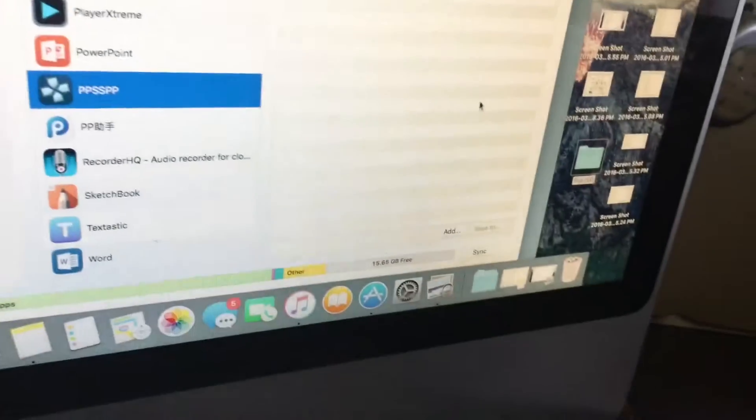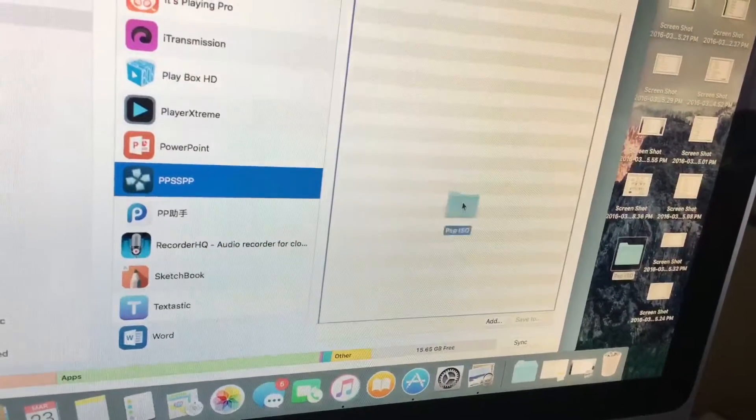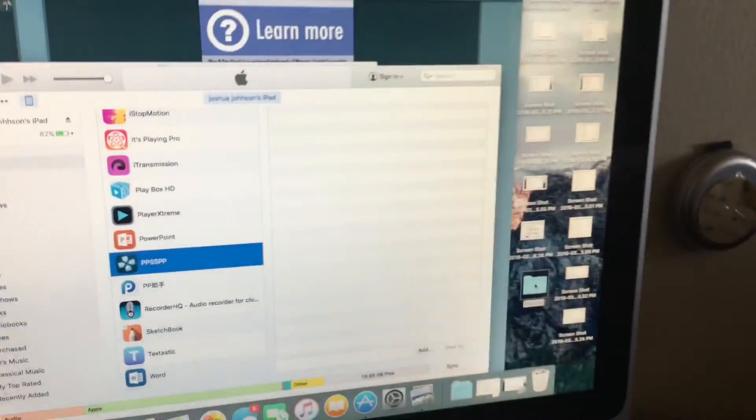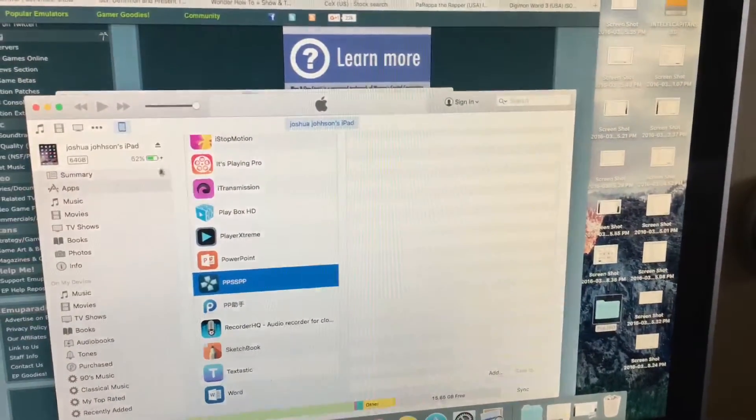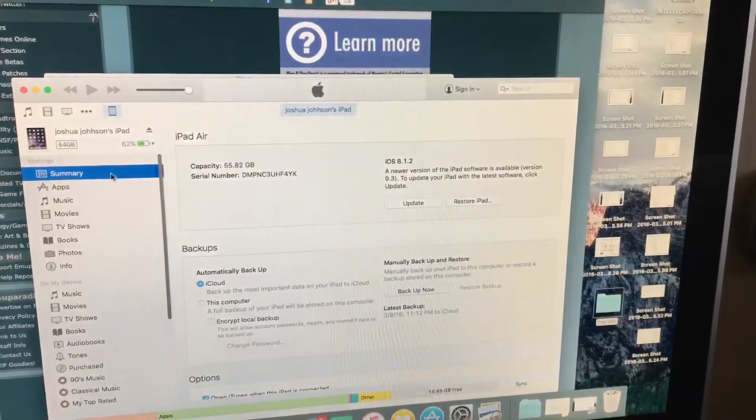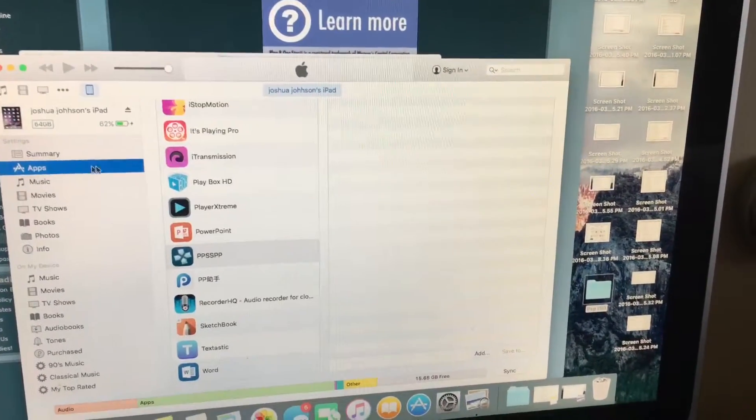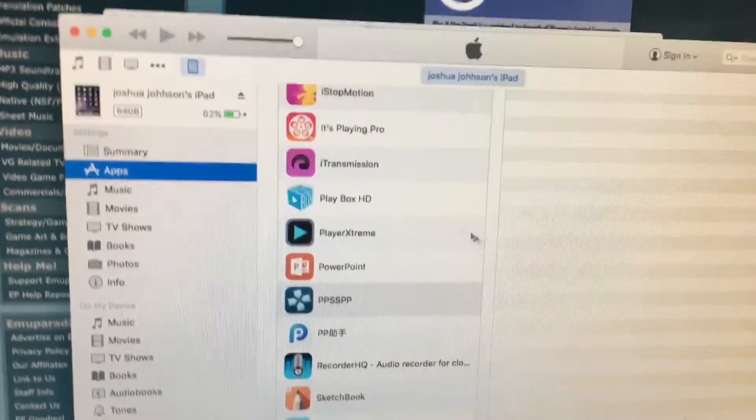It highlights blue, but what happens is you try to do that and look, nothing happens. Look at the summary, go back, nothing happens. So it does not add the file.